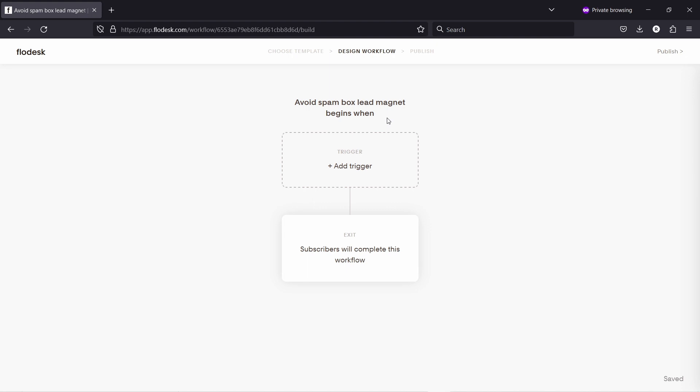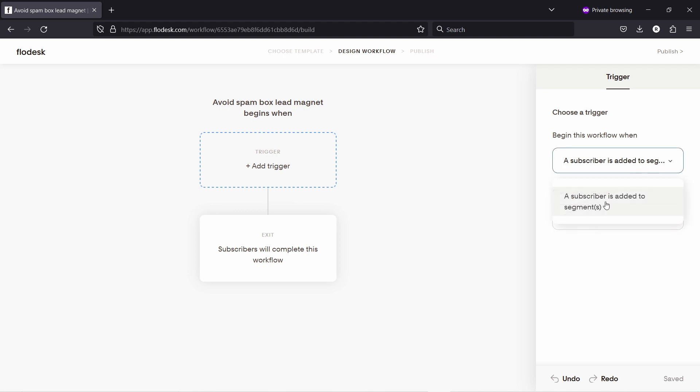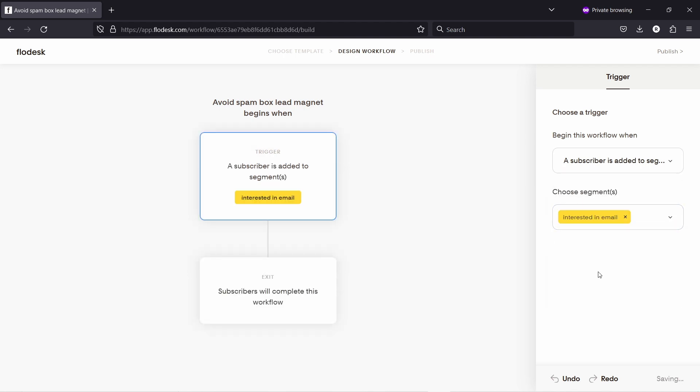Workflows just start with the trigger. So something has to trigger this workflow. In my case, I'm going to select a subscribe is added to a segment. As you remember, when we created the form, we added the segment here. So when they sign up through that form, they are added to this specific segment. So now I can say, hey, when people subscribe to this form, then do something.